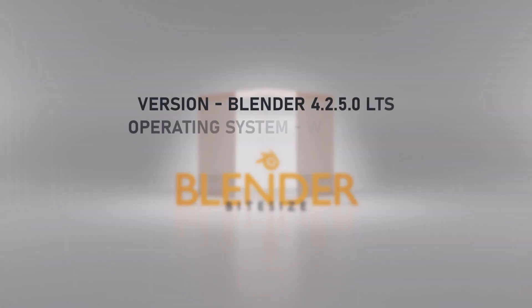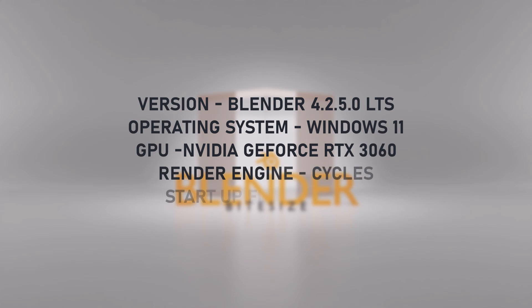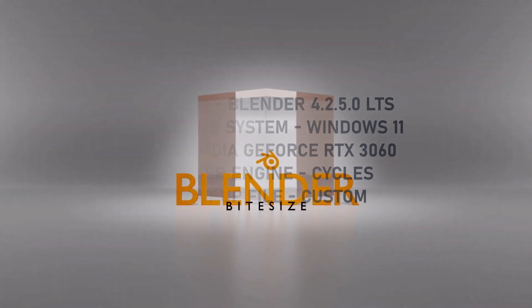Just before I start, I wanted to let you know that I'm using Blender 4.2 on a Windows operating system with an NVIDIA graphics card and the Cycles render engine.